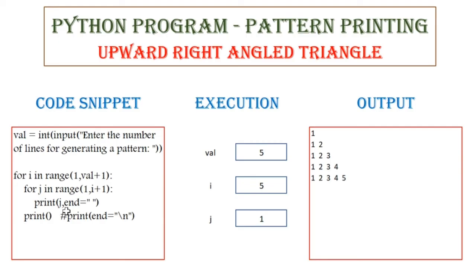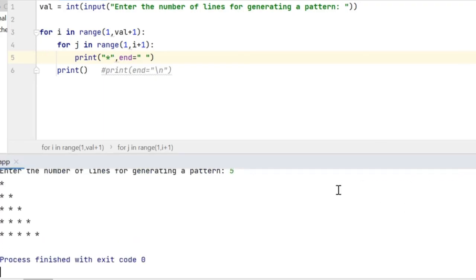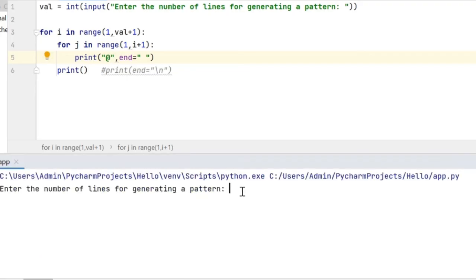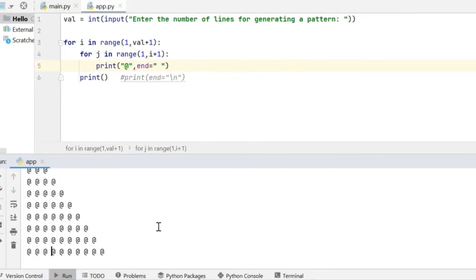So what we can observe here is that the value of j is getting printed on the screen. Instead of j, we can also print some special characters. Say for example, I want to print a star — so I can just enclose it within double quotes. And if I execute this code and give 5, the star pattern gets printed in the right angle triangle format. Similarly, I can print the at-the-rate symbol as well. So this is how we can get a pattern printed using the Python program, be it a sequence of numbers or special characters.